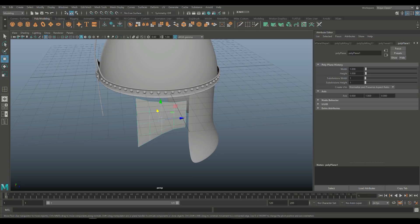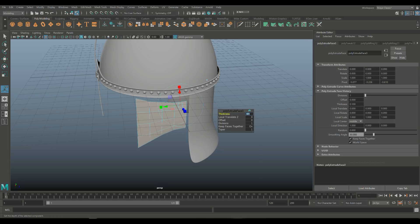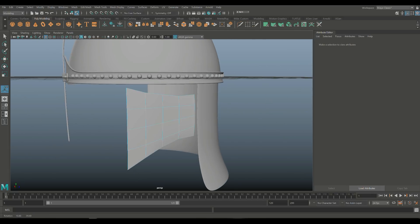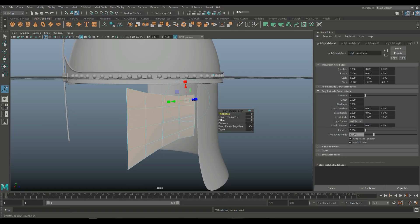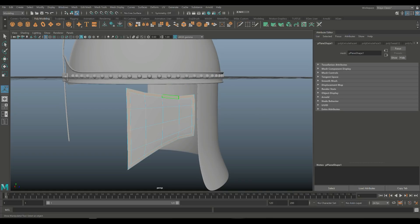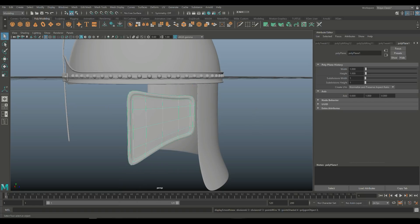So what we're going to do next is take this guy, Ctrl+E to extrude, and let's do 0.1 on the thickness. Then we're going to take all these outer faces, Ctrl+E to extrude, tweak the offset — 0.2 would be good. Then take this one, Ctrl+E, do 0.1 on the thickness. If we now hit 3 to preview smooth, it will look something like that.